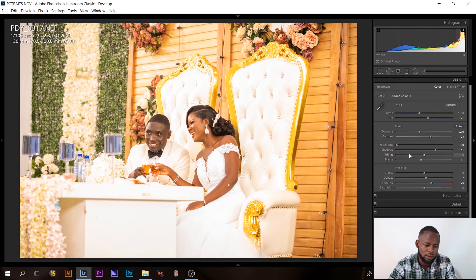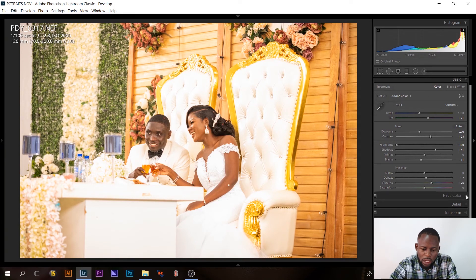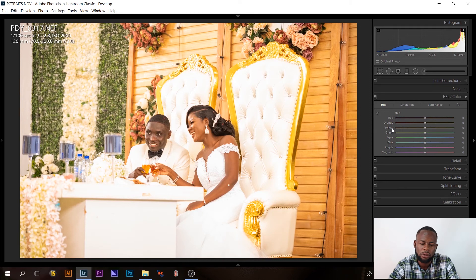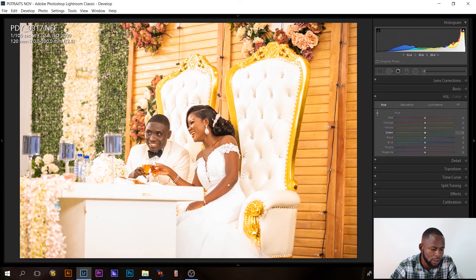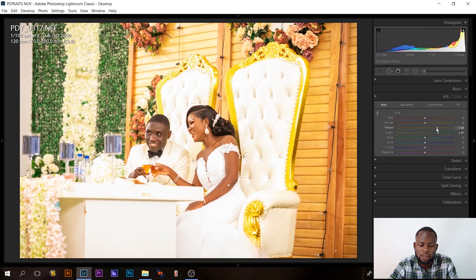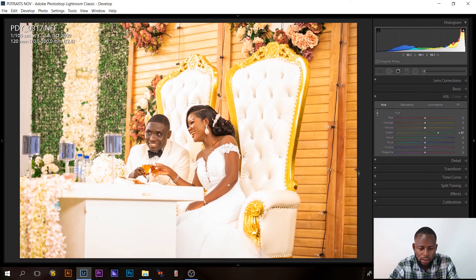Back in this image the greens don't look natural, so I'll go to the HSL/Color panel. I'll use the target tool, click on the green area in the image to select it, and add more greens. You can see the difference when I toggle it off and on — it's a huge difference. But it's also affecting the yellows, making the wood look too yellow, so I'll bring the yellows down.